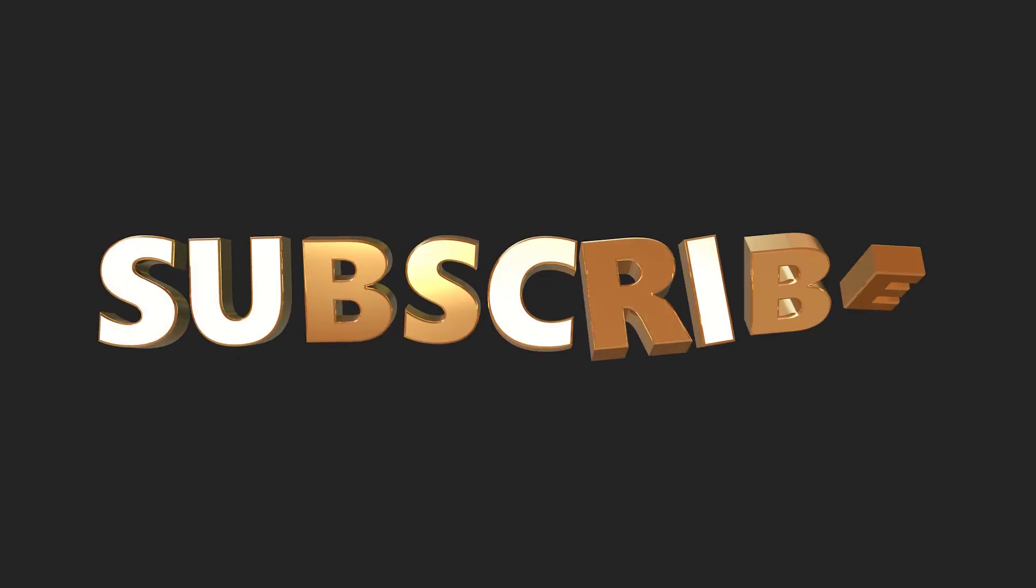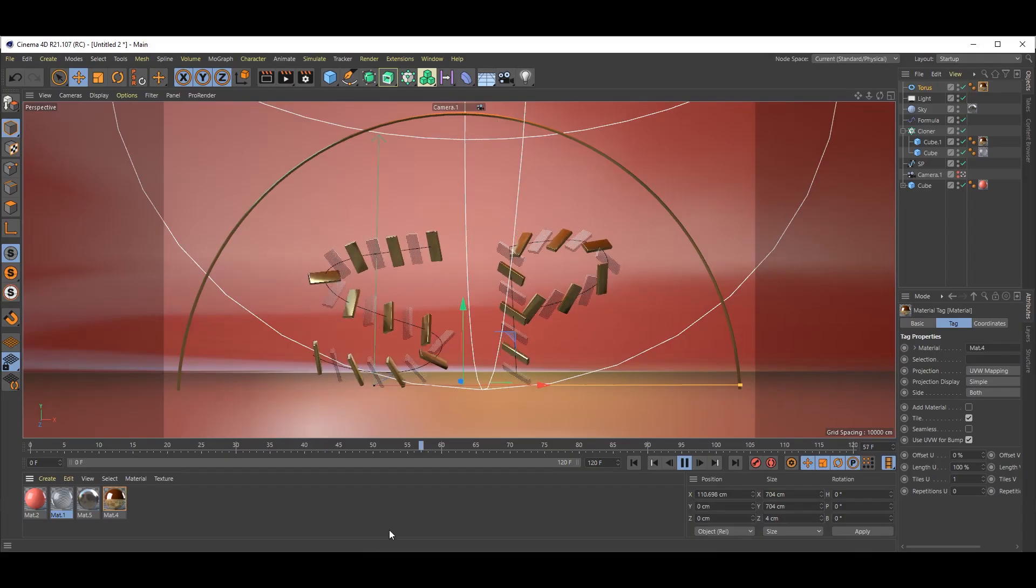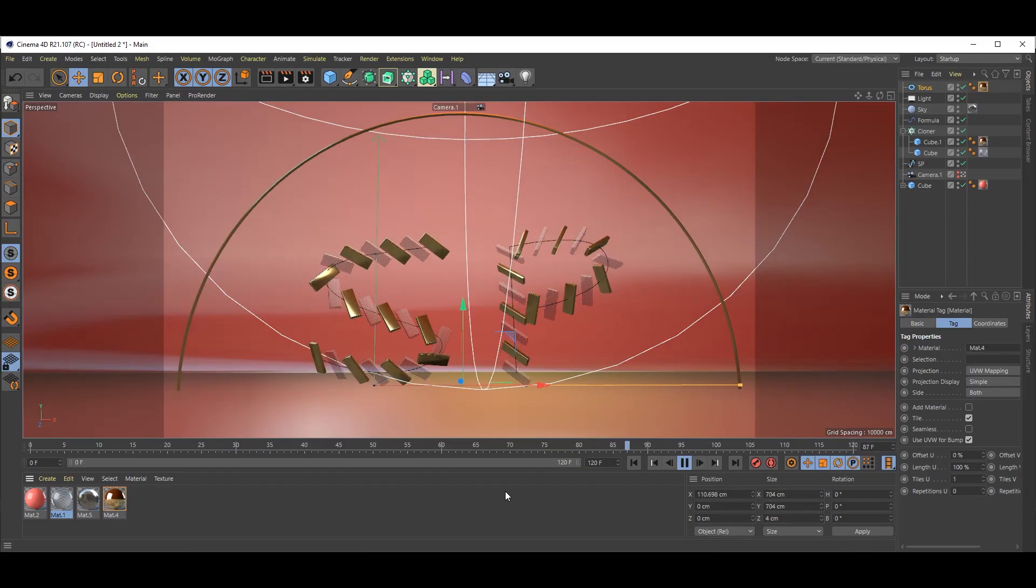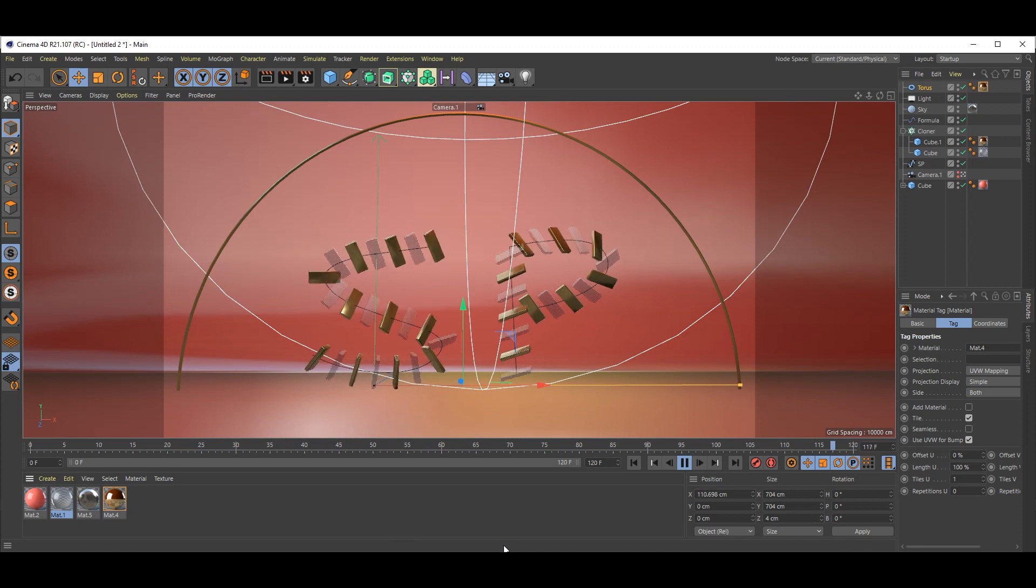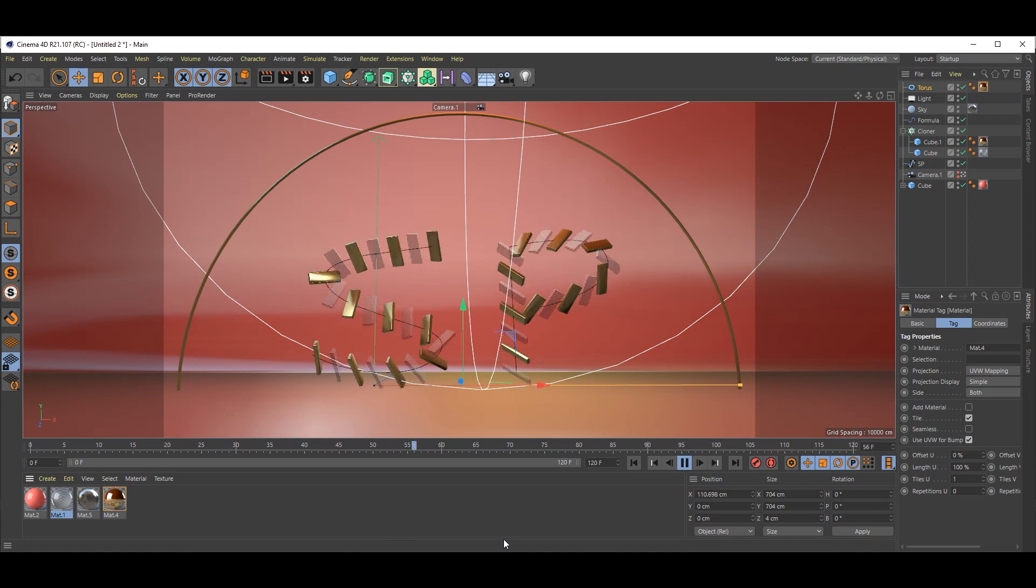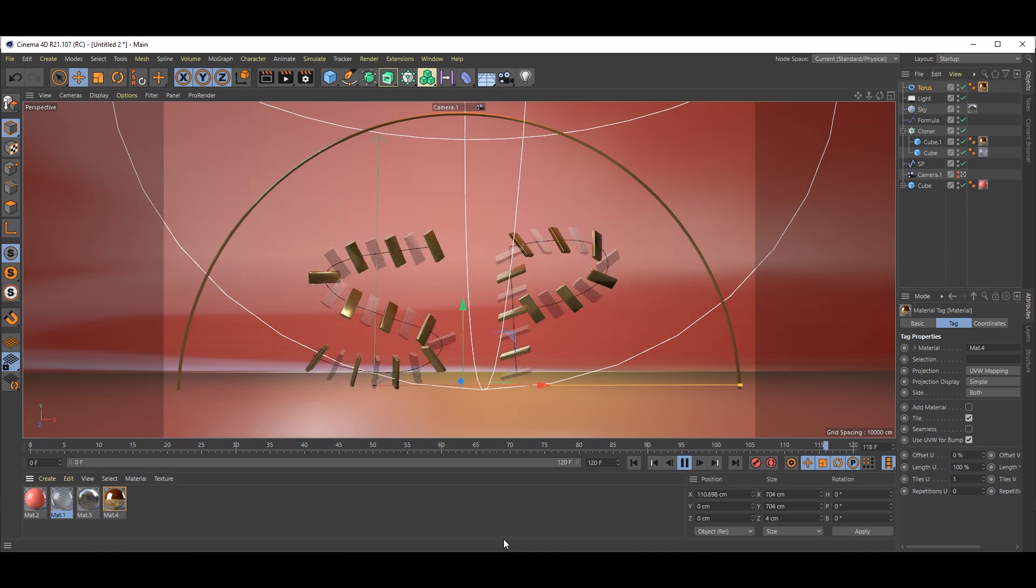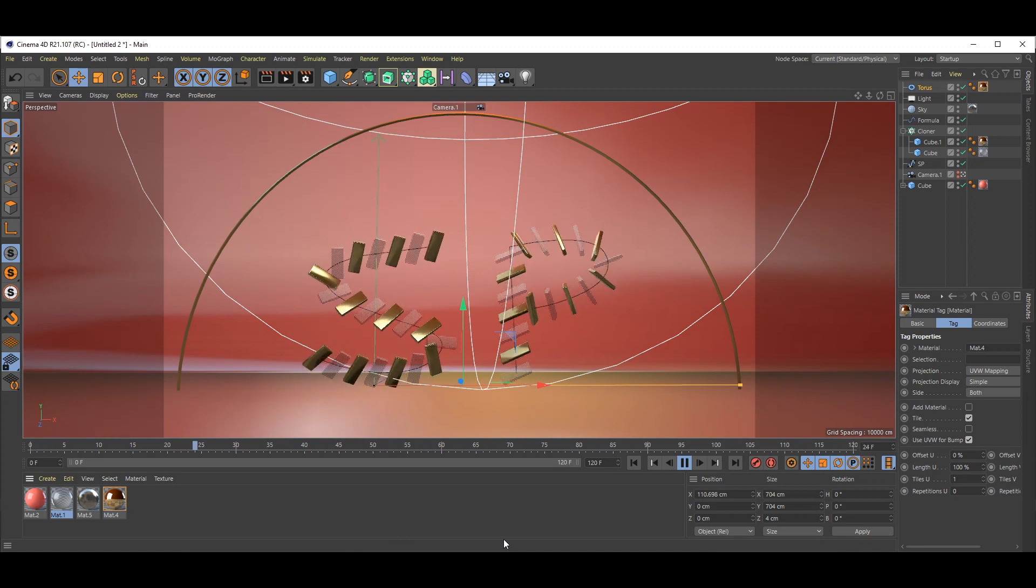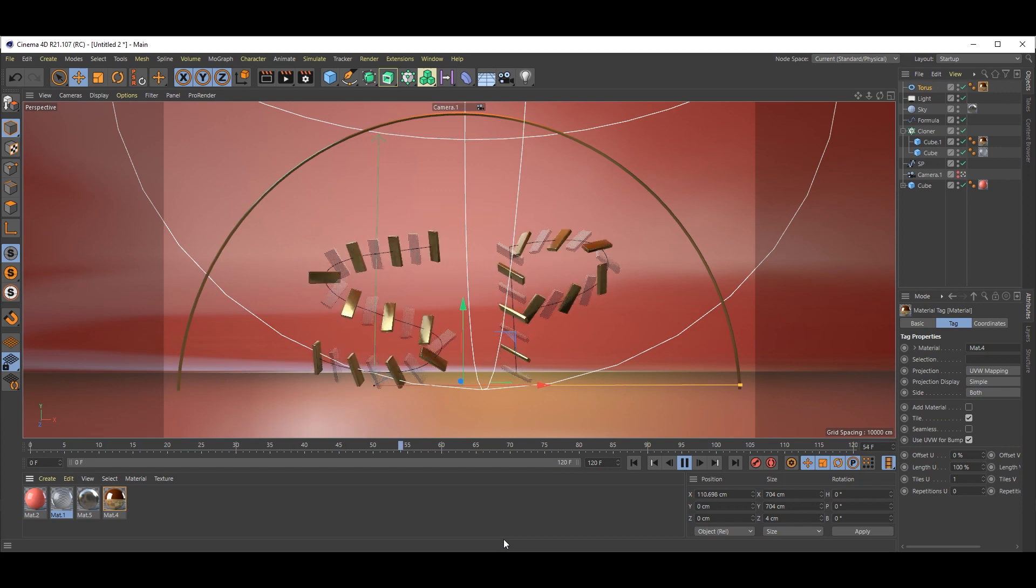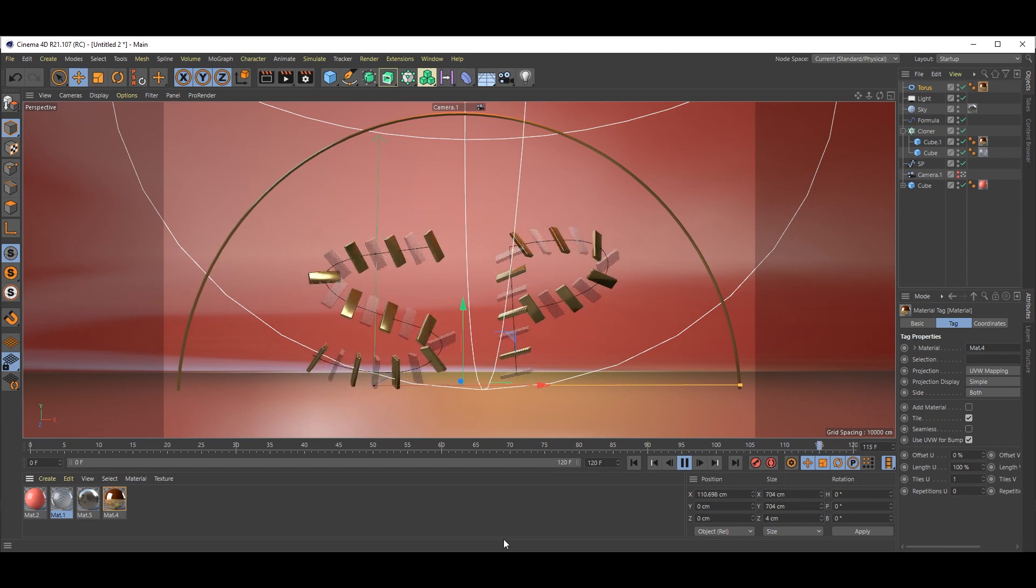Hey guys, welcome back to SPTales. In this video tutorial, we are going to learn this cool animation. Please watch this video till end to support my channel. So without wasting any time, let's go to our tutorial.